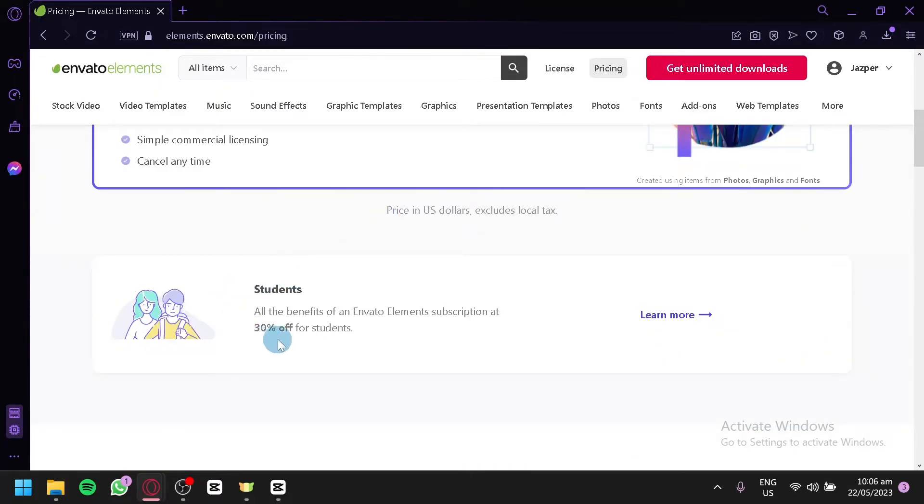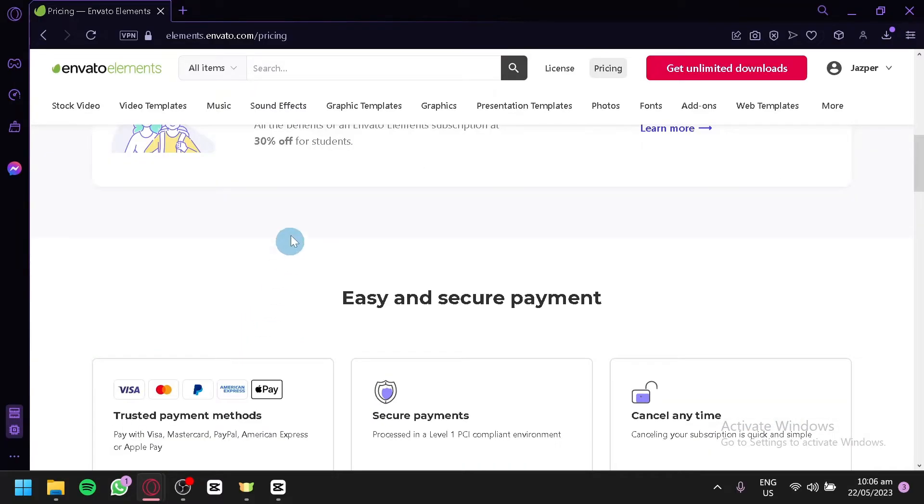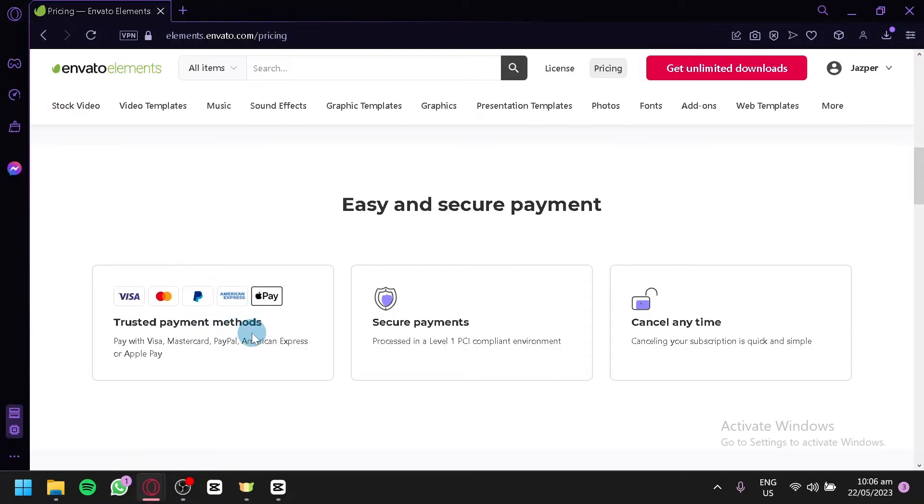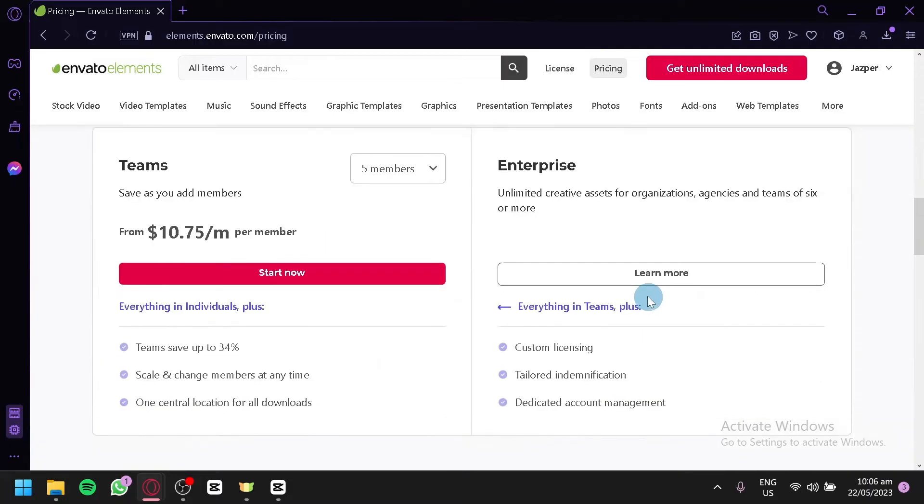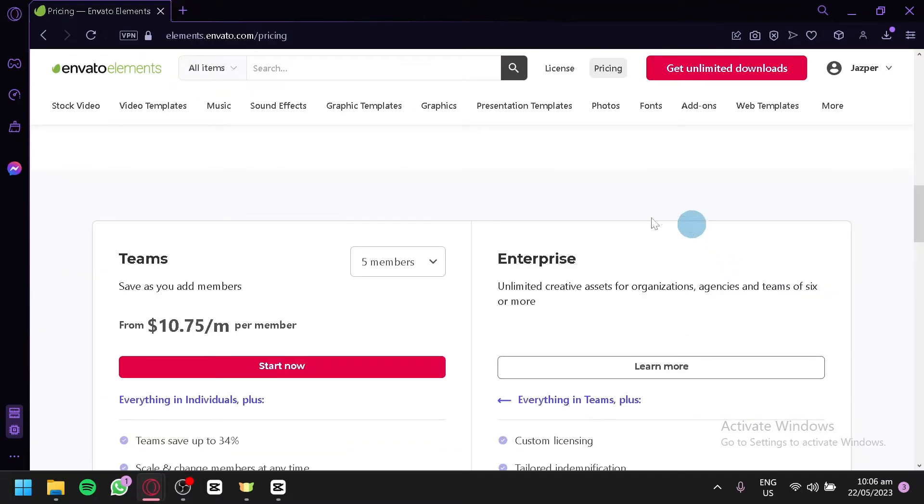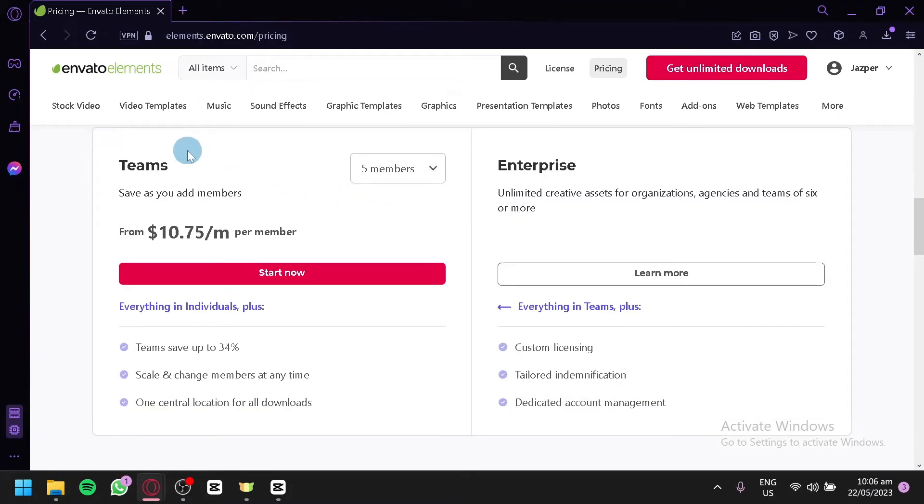For students, you will be able to have a 30% off over here. Your easy and secure payment can be done with Visa, MasterCard, PayPal, American Express, and Apple Pay over here. You also have secure payments. And you could cancel it anytime as you can see.